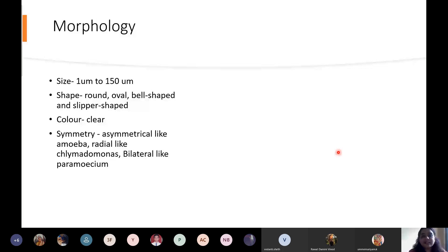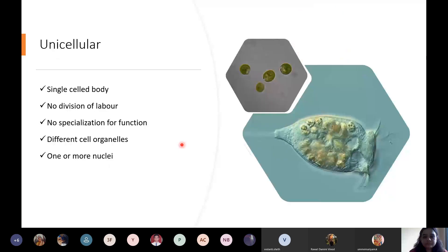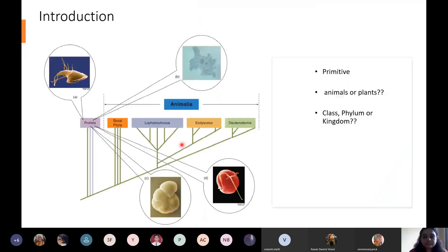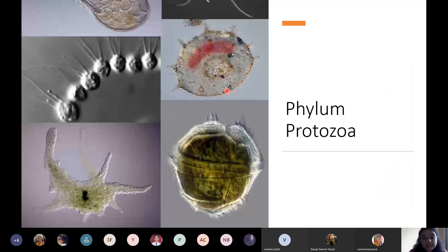Regarding symmetry: protozoa show different types of symmetry across species. Some are asymmetrical, some show radial symmetry if spherical with an axis through the center, and some show bilateral symmetry. Because there is so much variation in Phylum Protozoa, the type of symmetry also varies from species to species and class to class.